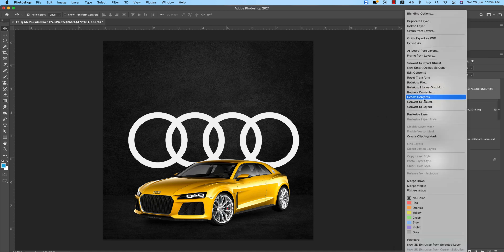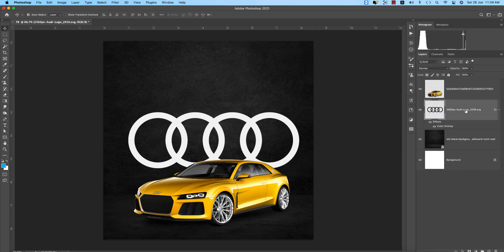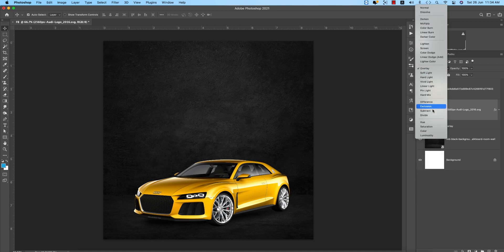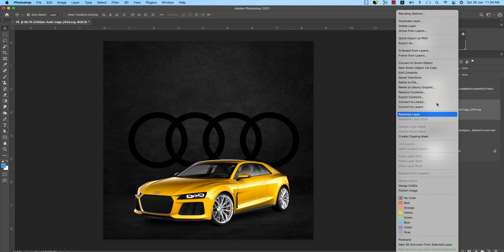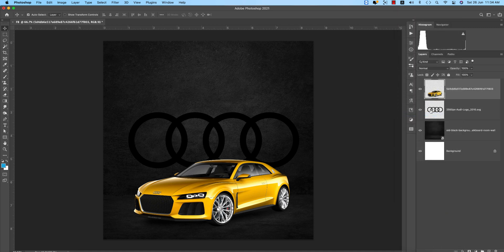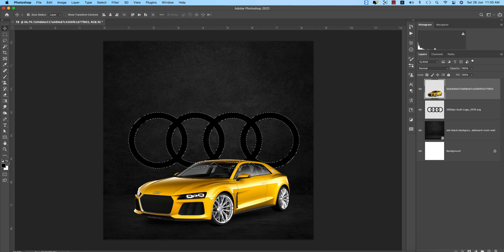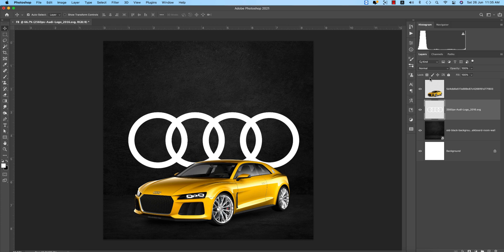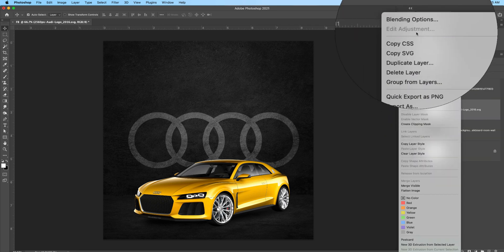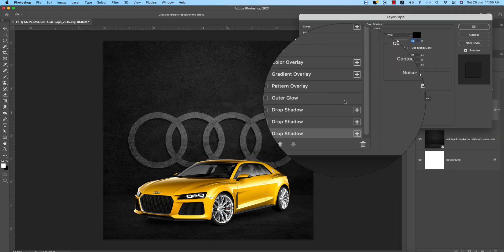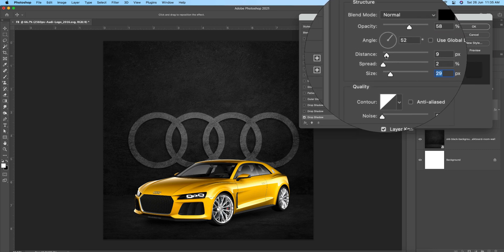I'll change this by going to the blending options and selecting Color Overlay — set it to white. Right-click and rasterize the layer. You can change the blend mode, like Overlay, or find other options. Make sure it's white first, then right-click and rasterize. Press D to reset, then set it to white. Now apply Overlay or Soft Light — I'll use Soft Light.